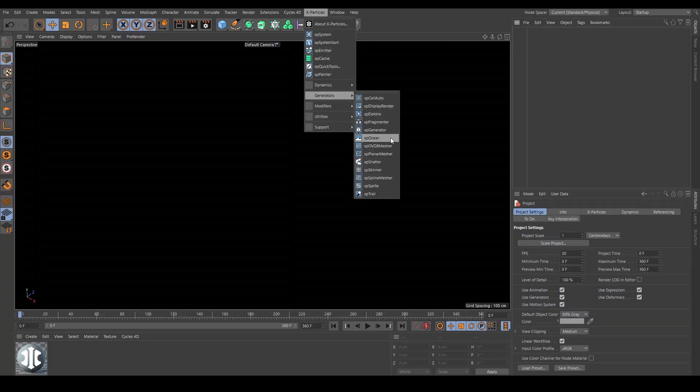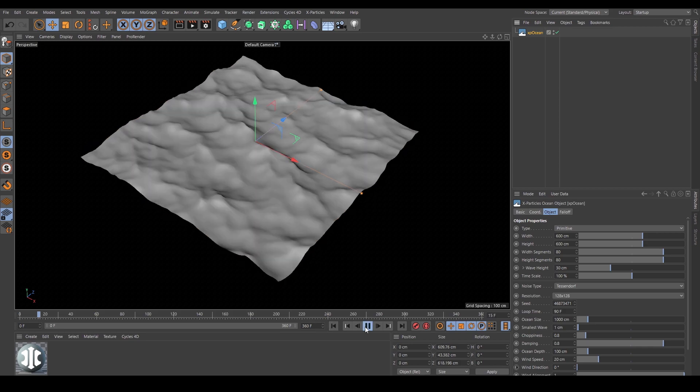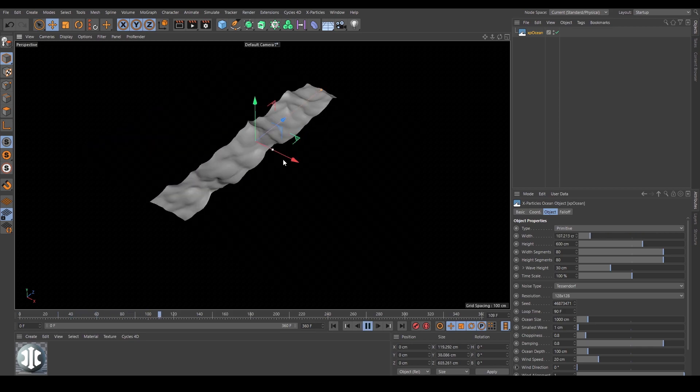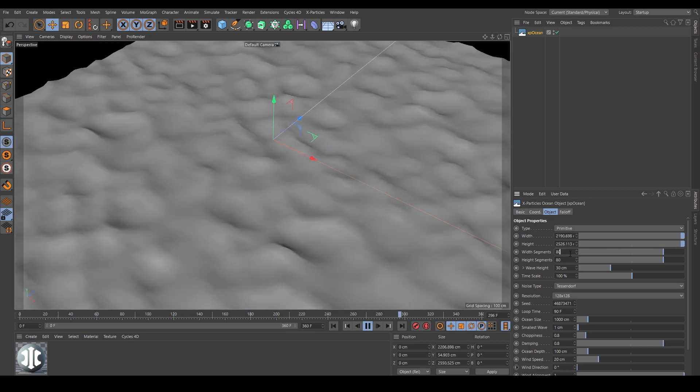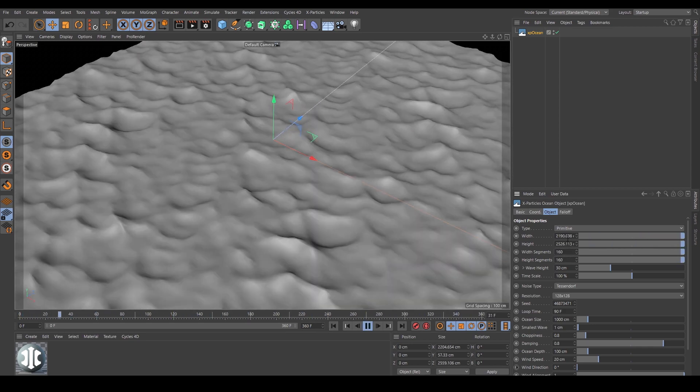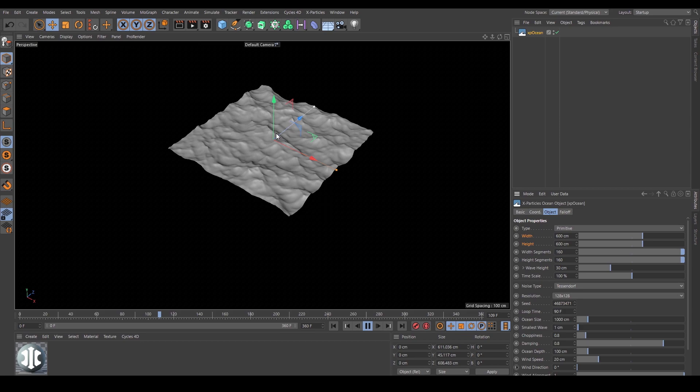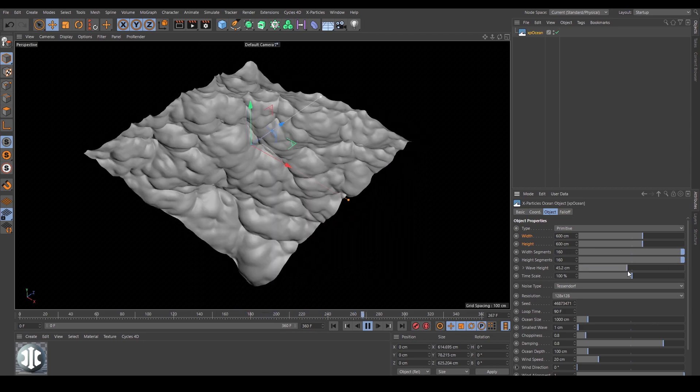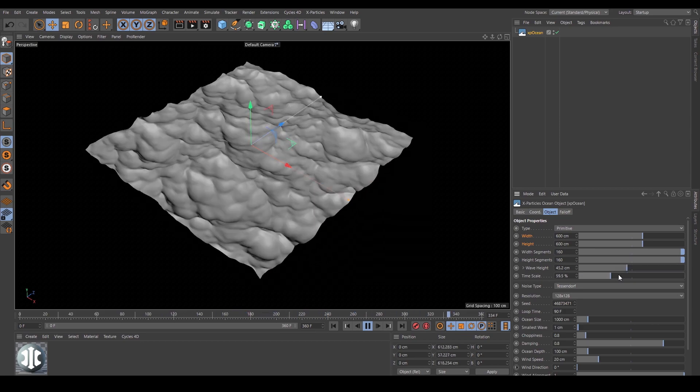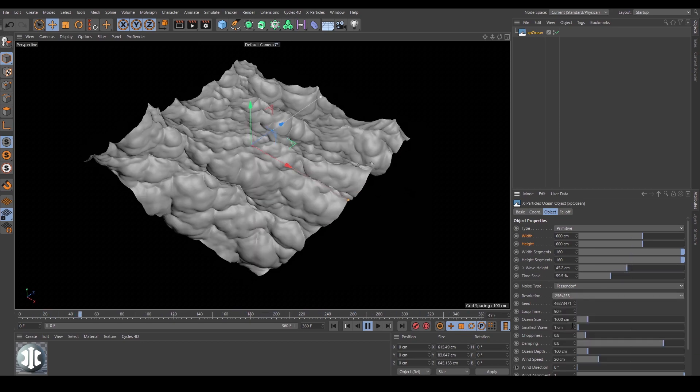Just add an XP Ocean object and start making real-time adjustments. Scale your surface, add width and height segments for greater detail, then begin designing your waves.